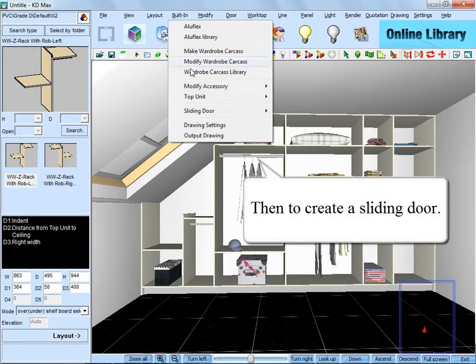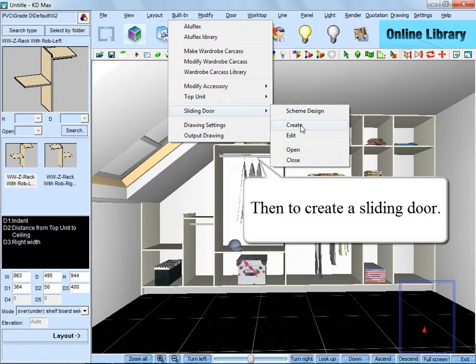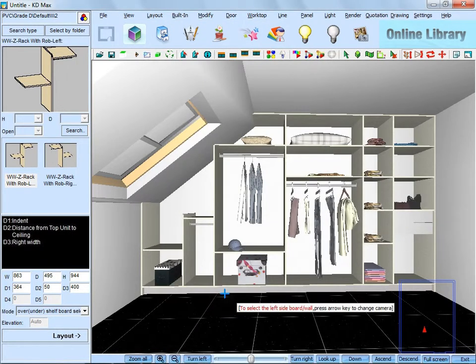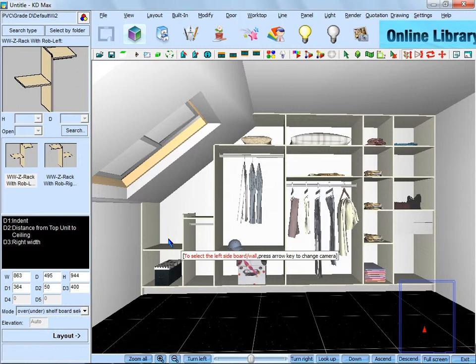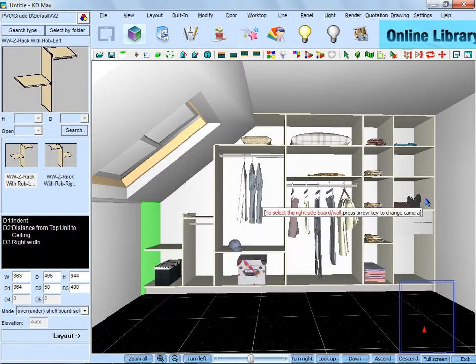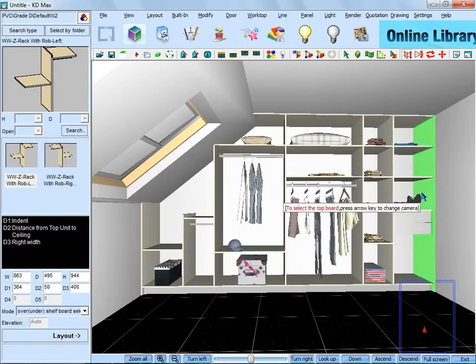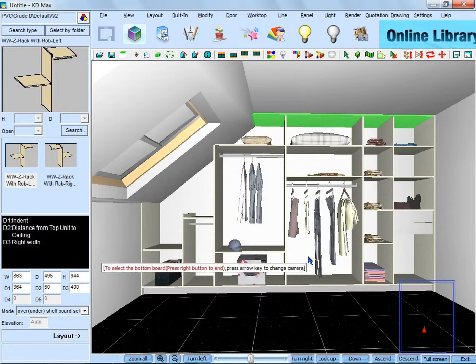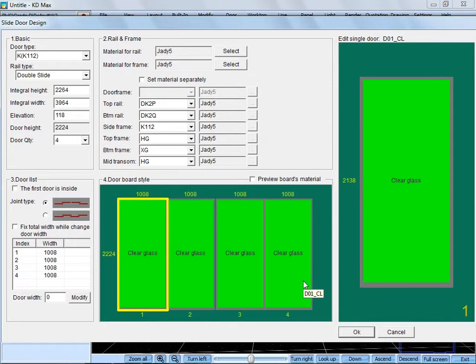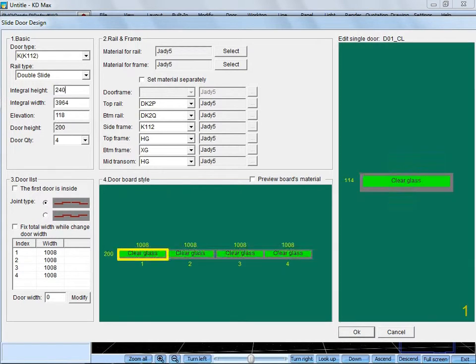And next, we are going to create a sliding door. Click the panel left, right, up, down in turn according to the hints. And reset its dimensions in this dialog box.